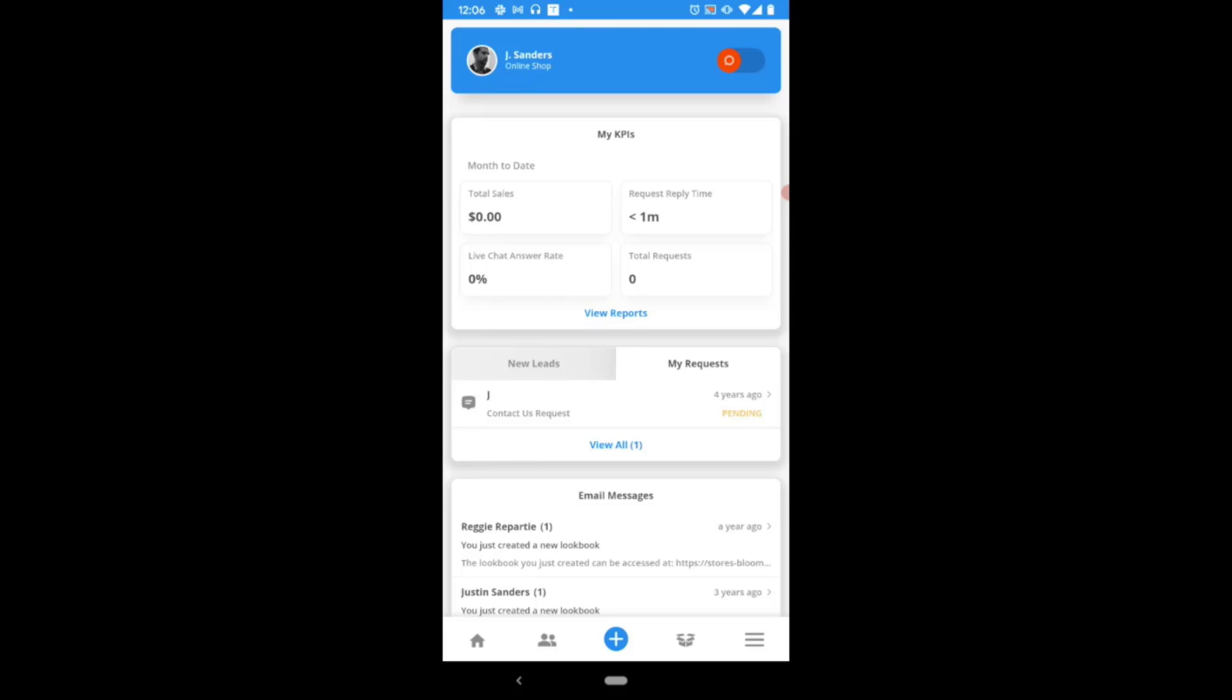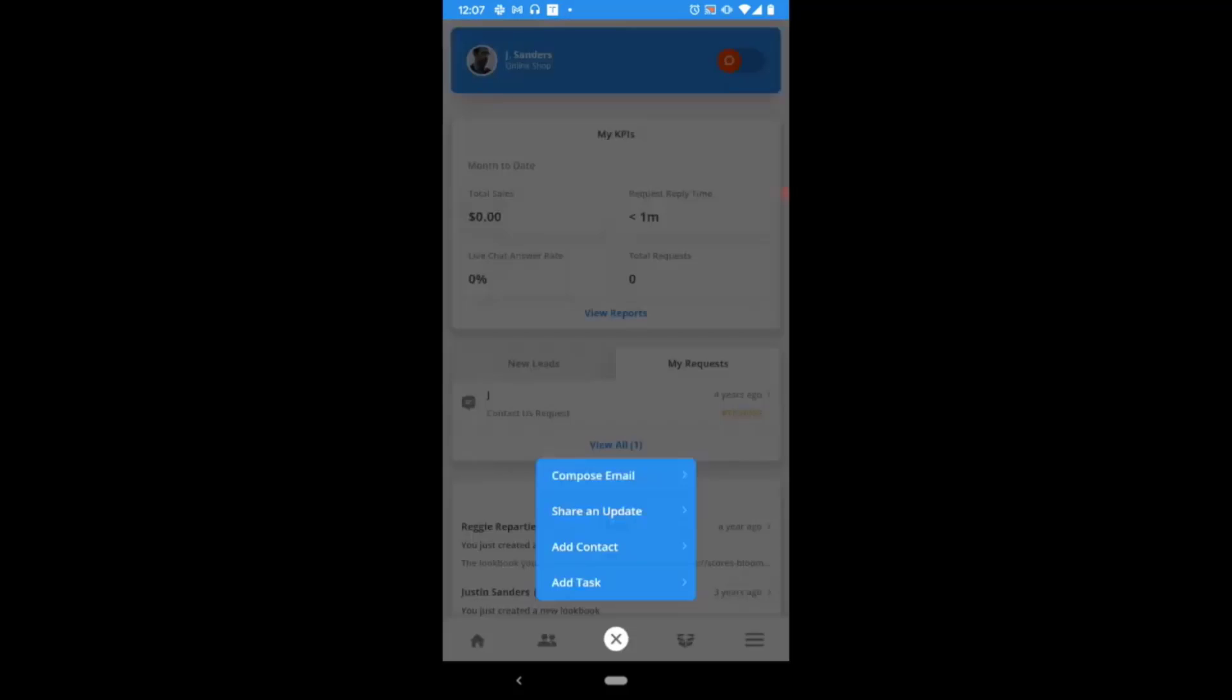To create a new shared update campaign, you can use the actions menu on your home screen, the blue plus at the very bottom. In the actions list, you're going to be choosing share an update.